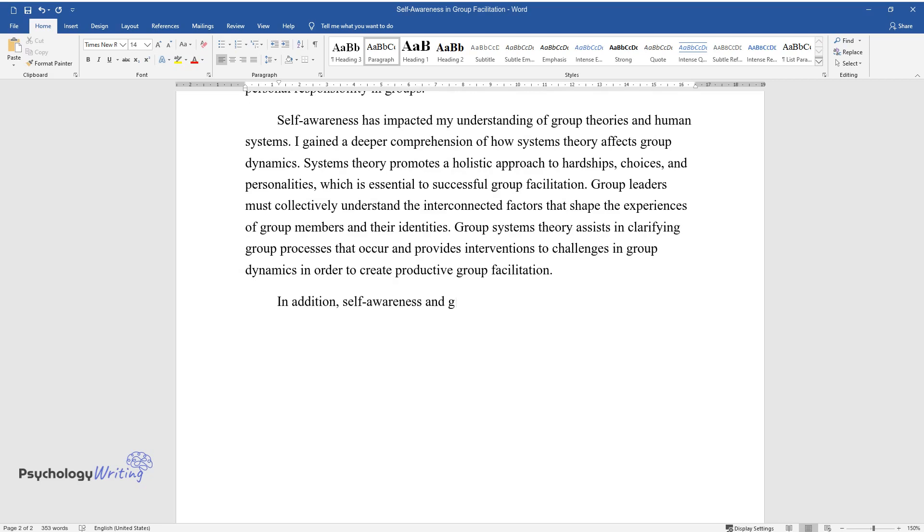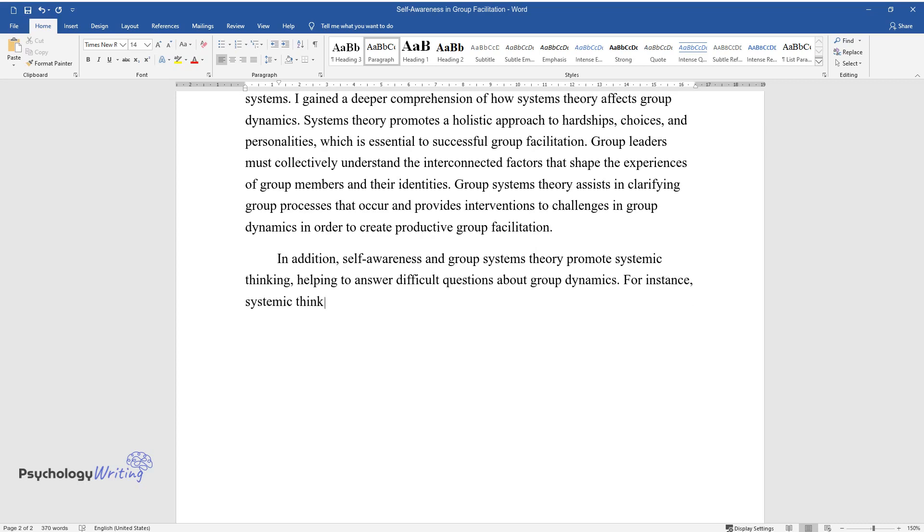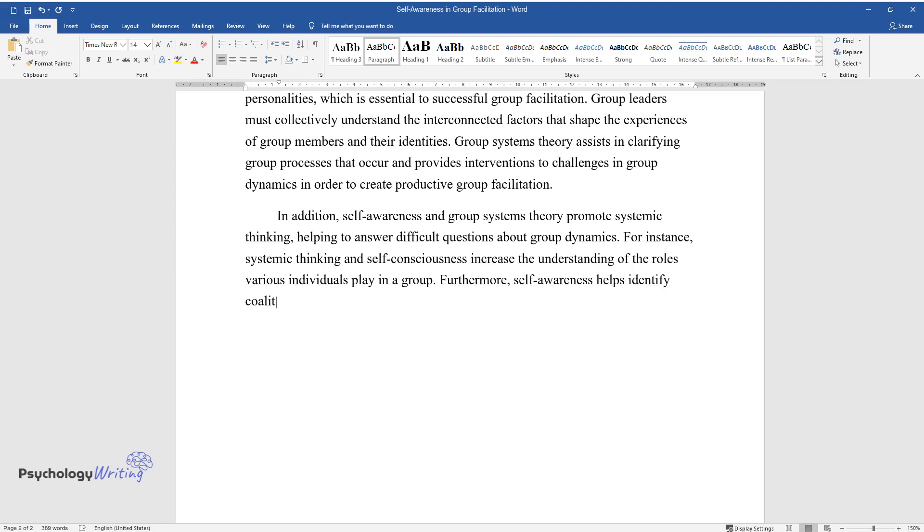In addition, self-awareness and group systems theory promote systemic thinking, helping to answer difficult questions about group dynamics. For instance, systemic thinking and self-consciousness increase the understanding of the roles various individuals play in a group. Furthermore, self-awareness helps identify coalitions and boundaries that are formed in a group.